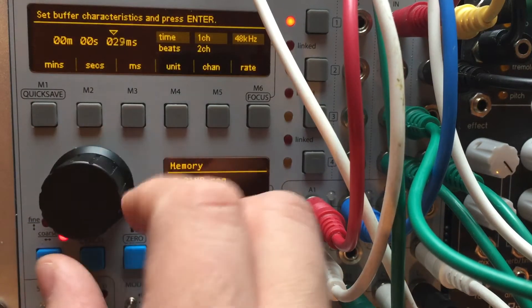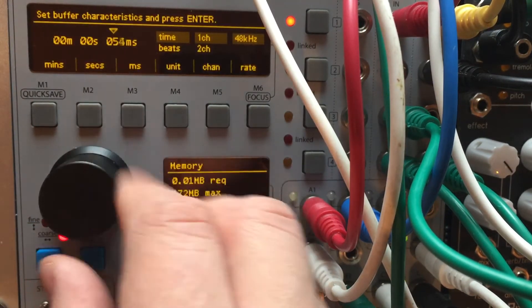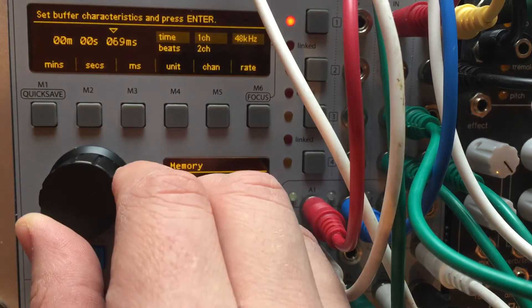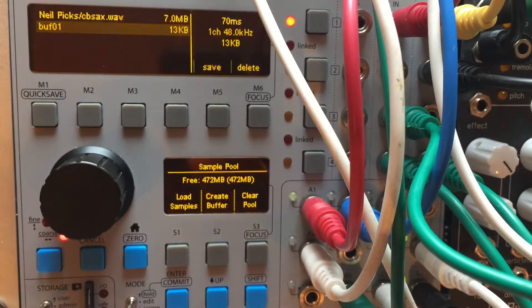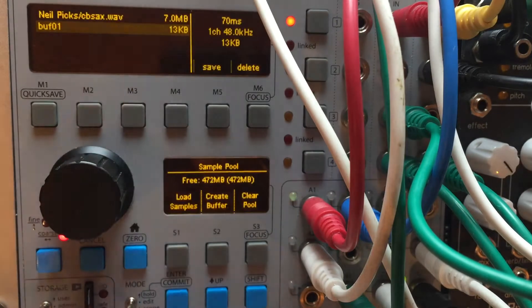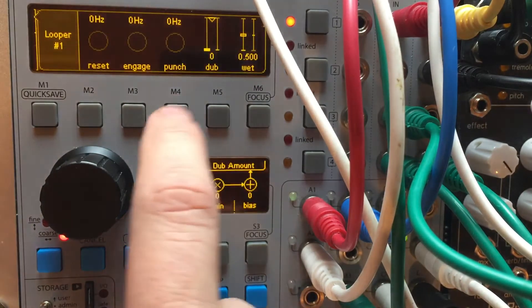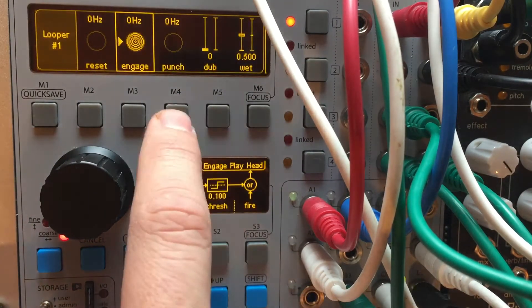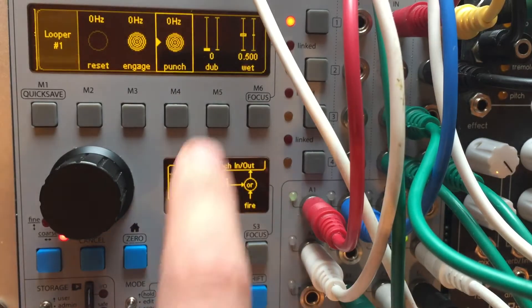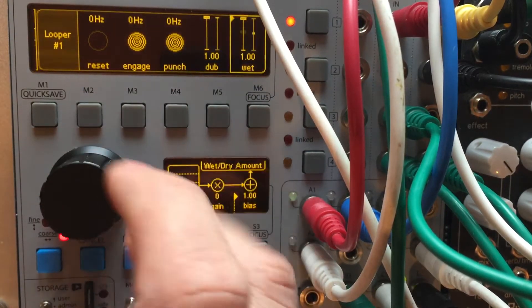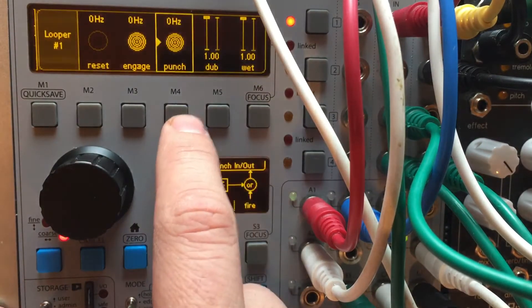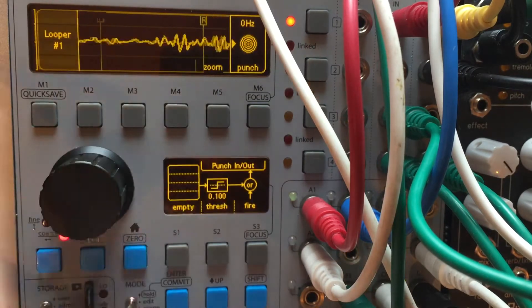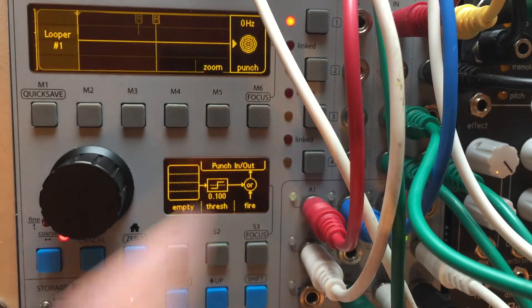Let's make it 70 milliseconds. This is an example. Enter. So it's a 13 kilobyte file. I'm going to engage the looper. And if I punch it in,